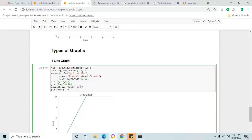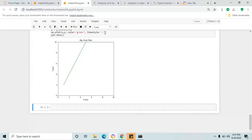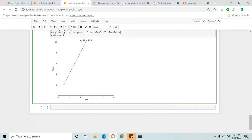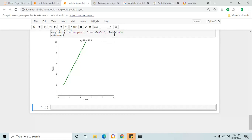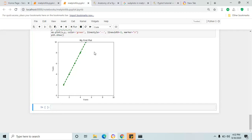The line color is changed to green. Then linestyle — the dotted line. See the dotted line. And then linewidth equal to 3 — the thickness of the line is changed to a width of 3. The last one is marker, which helps us identify the plotting data points.